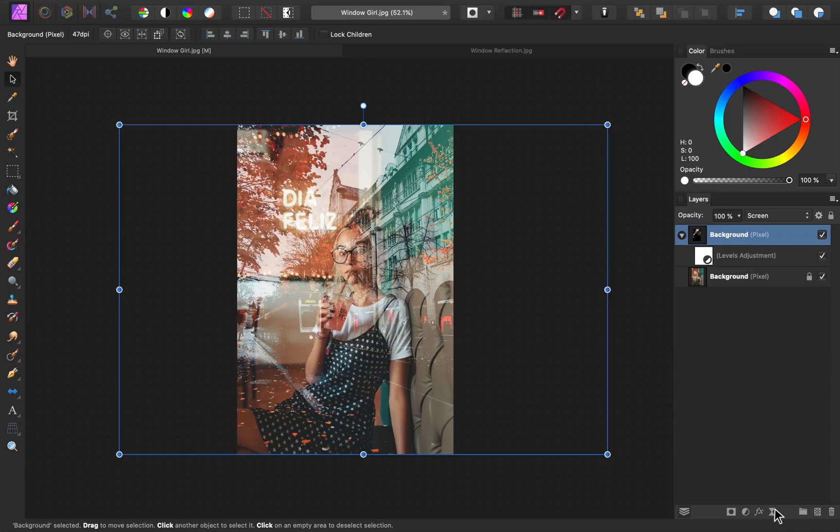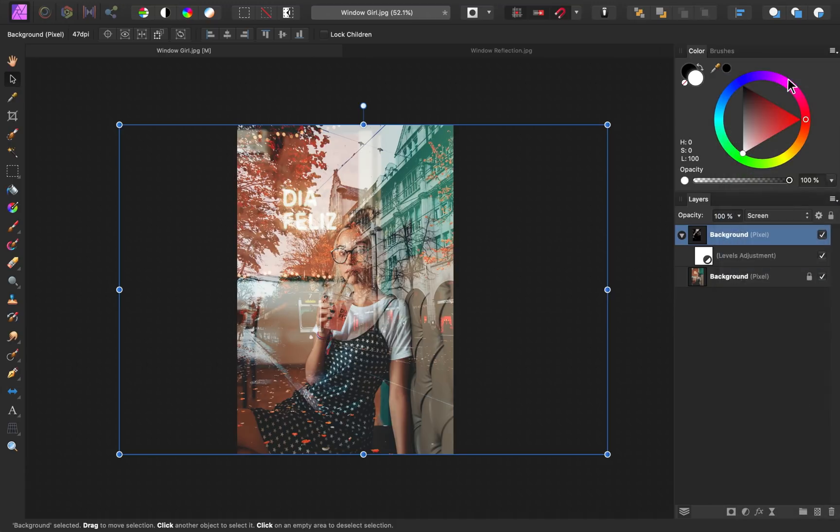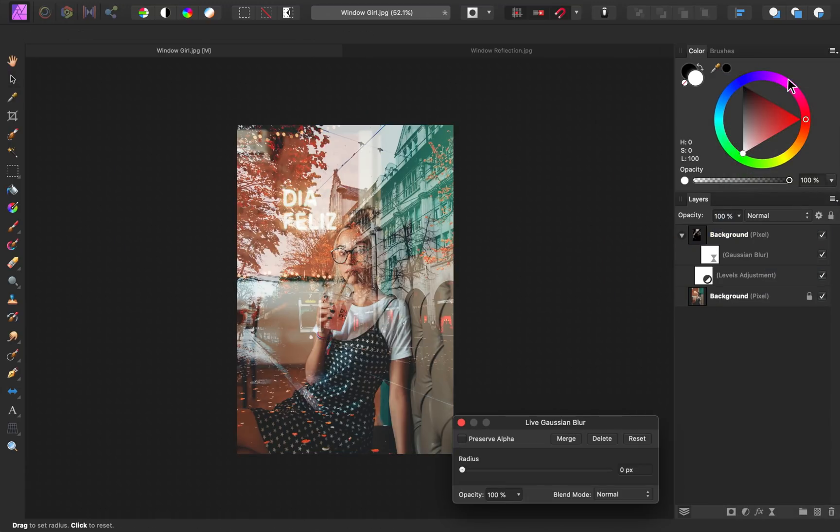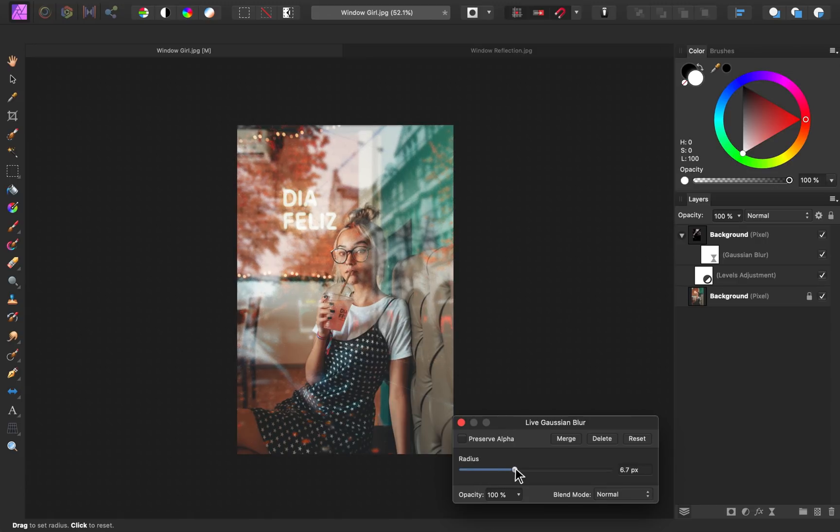Then I'll go to our filters and apply a gaussian blur. Then I'll just bring up the radius until the softness looks nice.